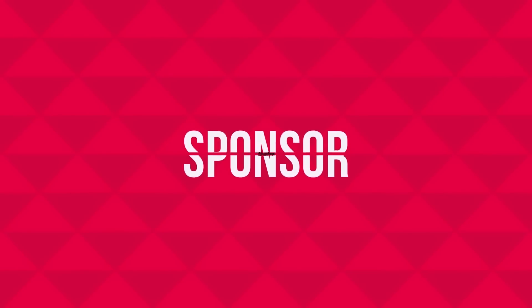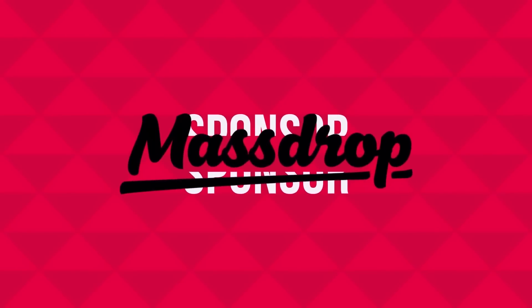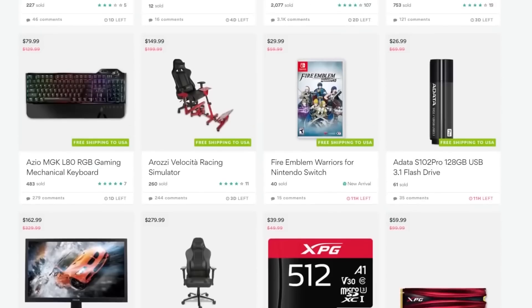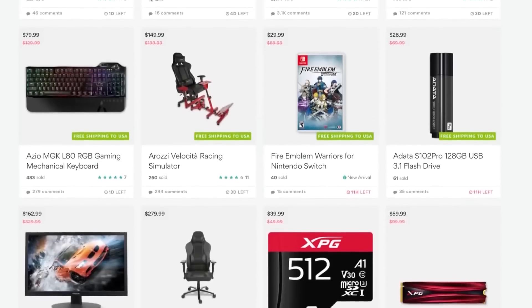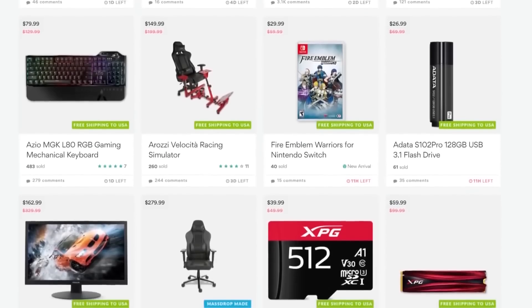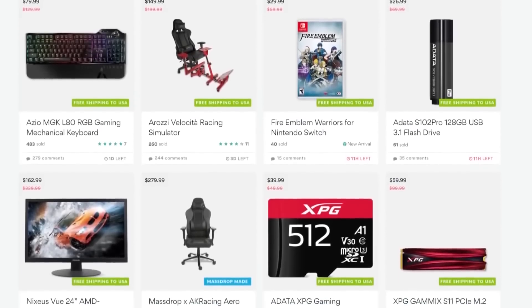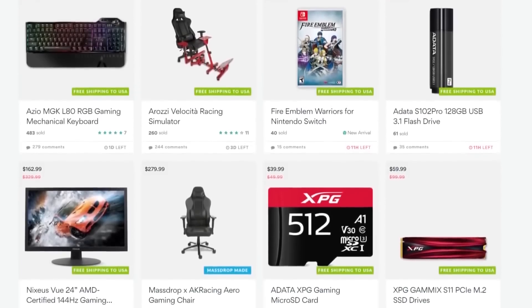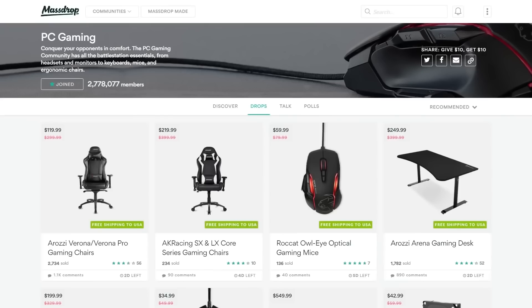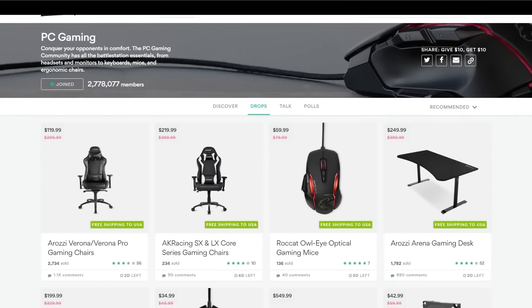But first, check out today's sponsor, MassDrop. They're a group buy website with some amazing deals on gaming hardware. It's free to sign up and they've got new deals all the time, so check that out in the description below.